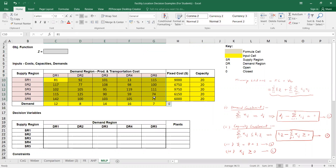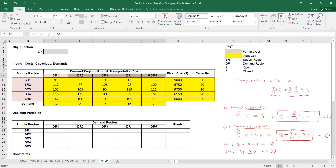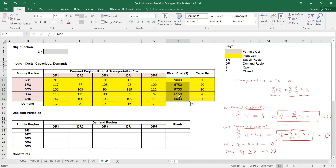We are given the data for production and transportation cost of a unit load from the supply points to the corresponding demand points or markets. We are also given the demand for each of the five markets, the fixed cost for constructing and running each supply point, and the capacity of each supply point.